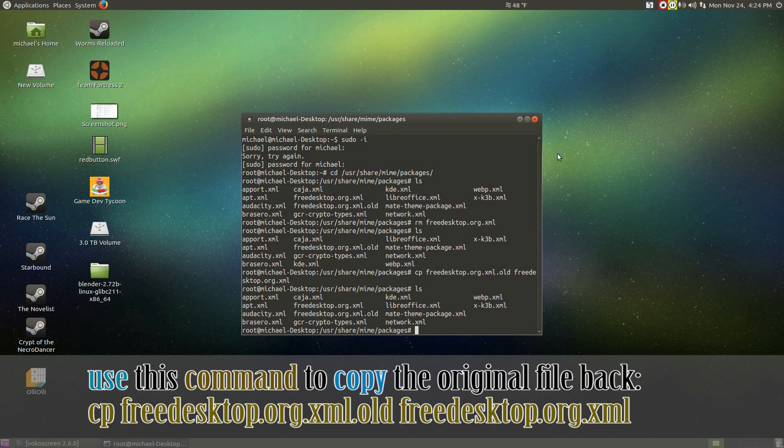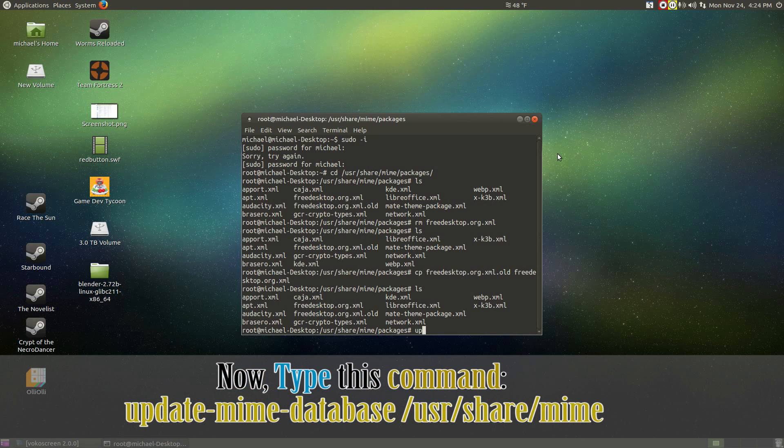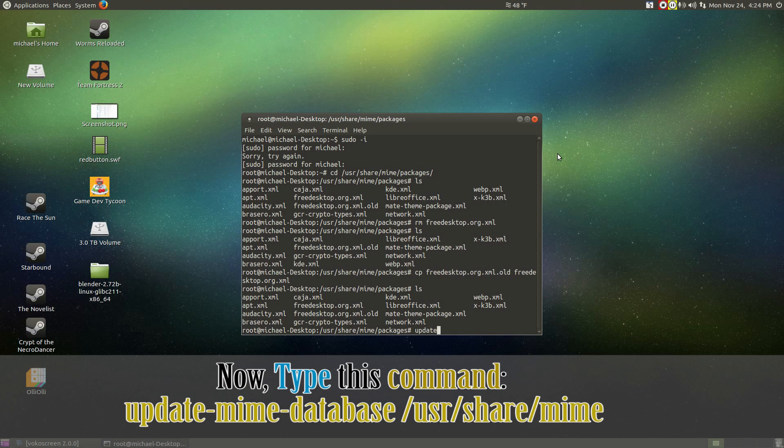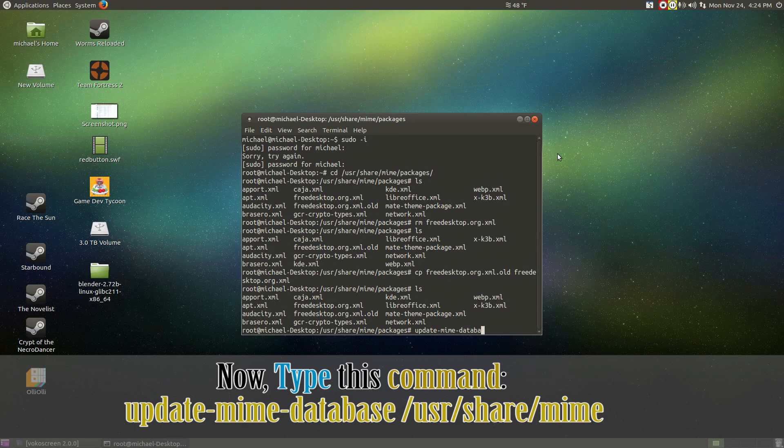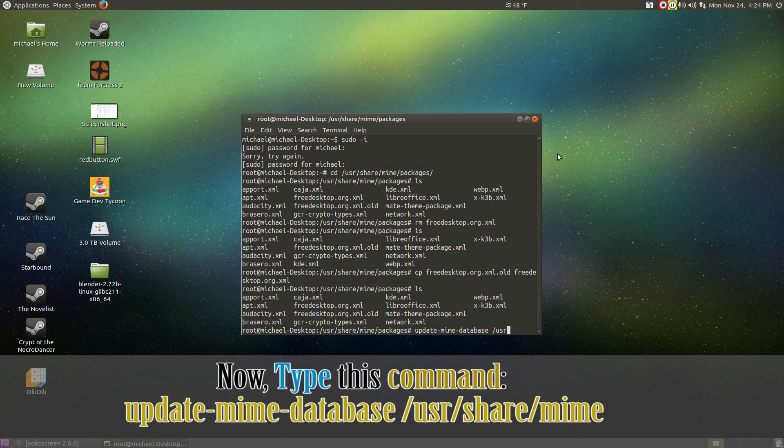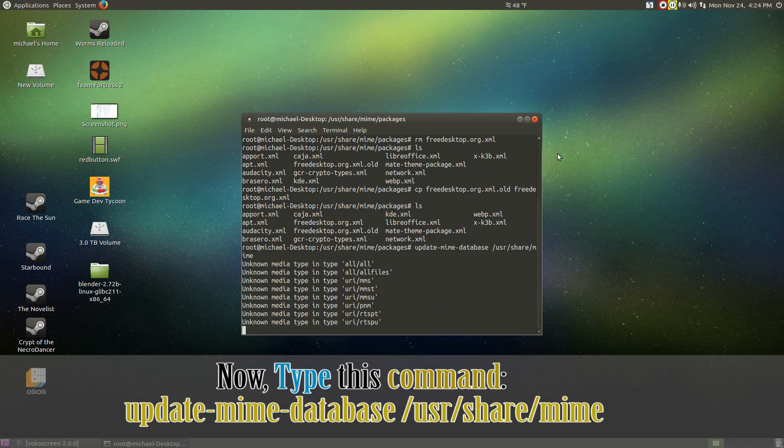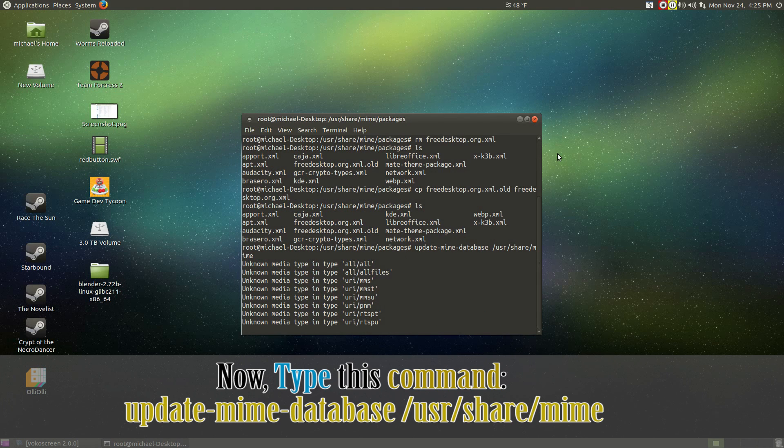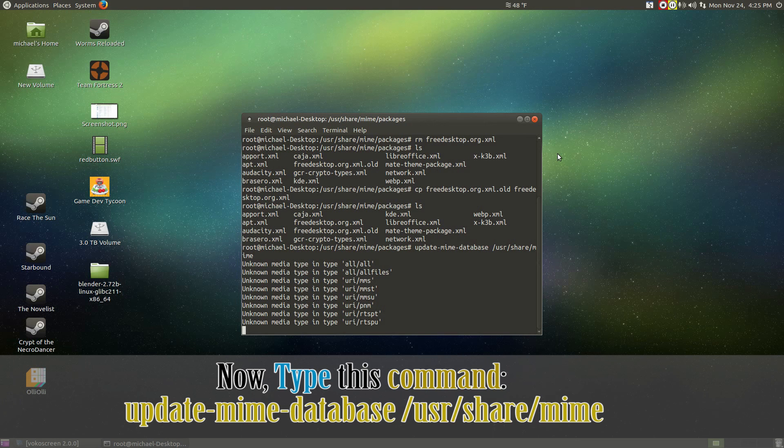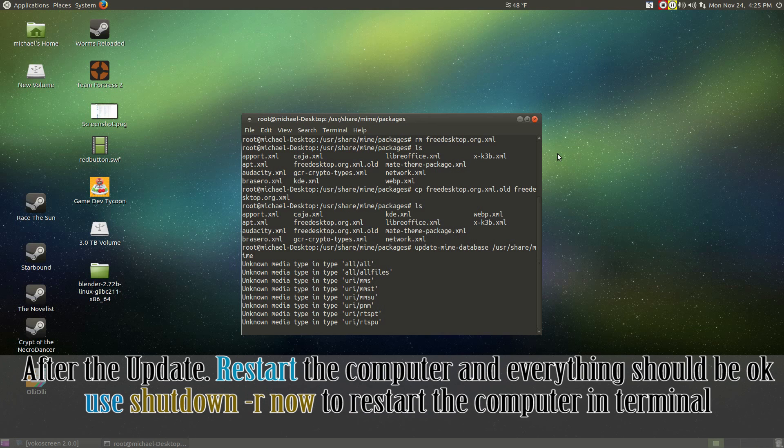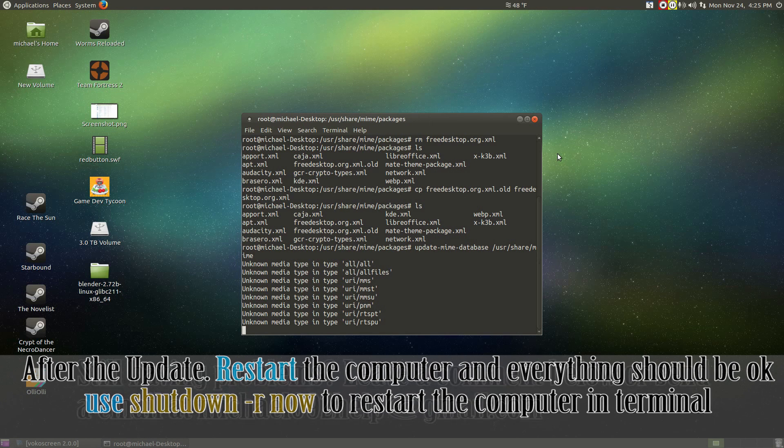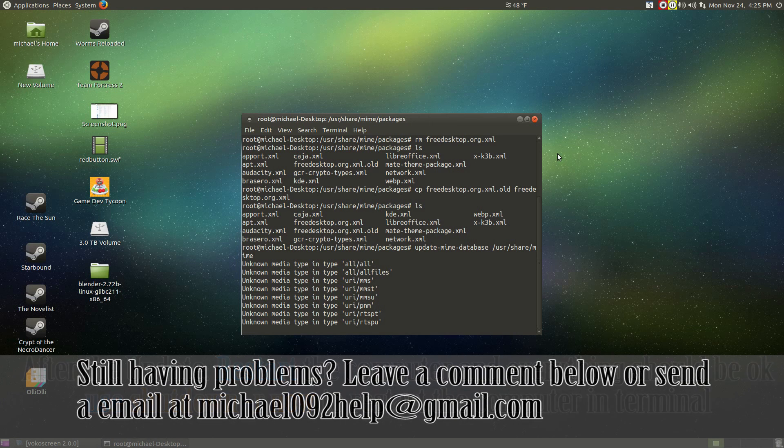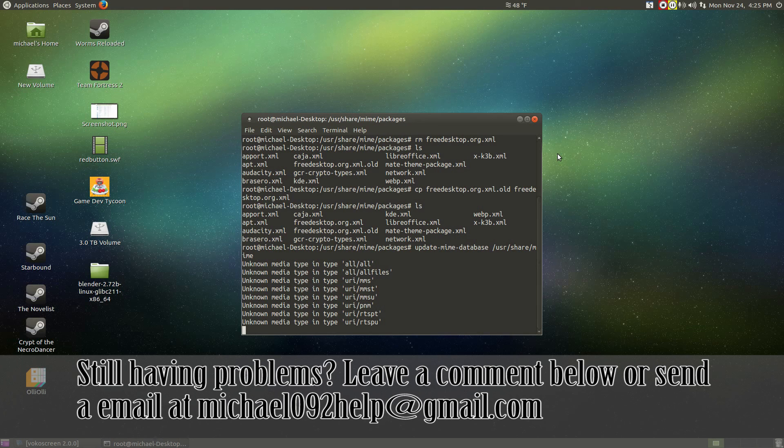All there's left to do is to update the mime database by doing update-mime-database and hit enter. The database will then update. What you should do from here is just restart the computer. Afterwards, the computer should start working just fine again.